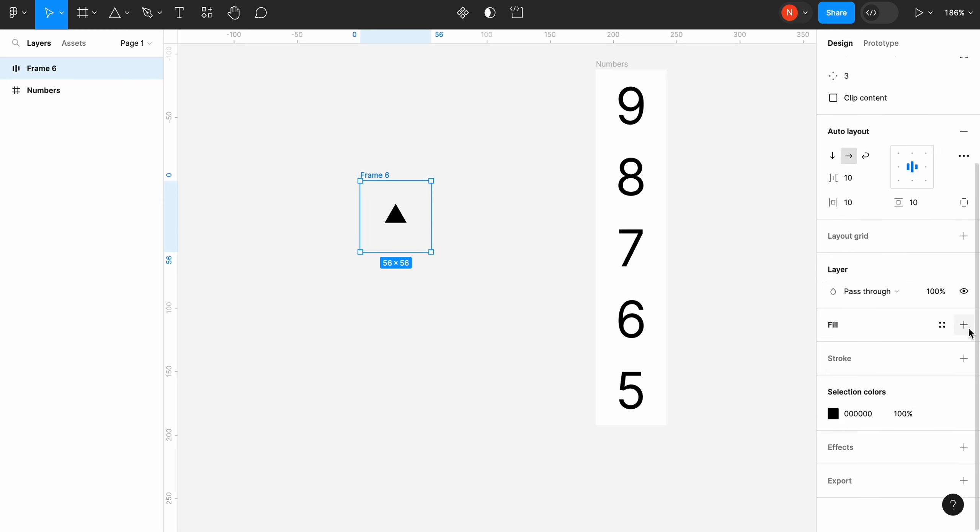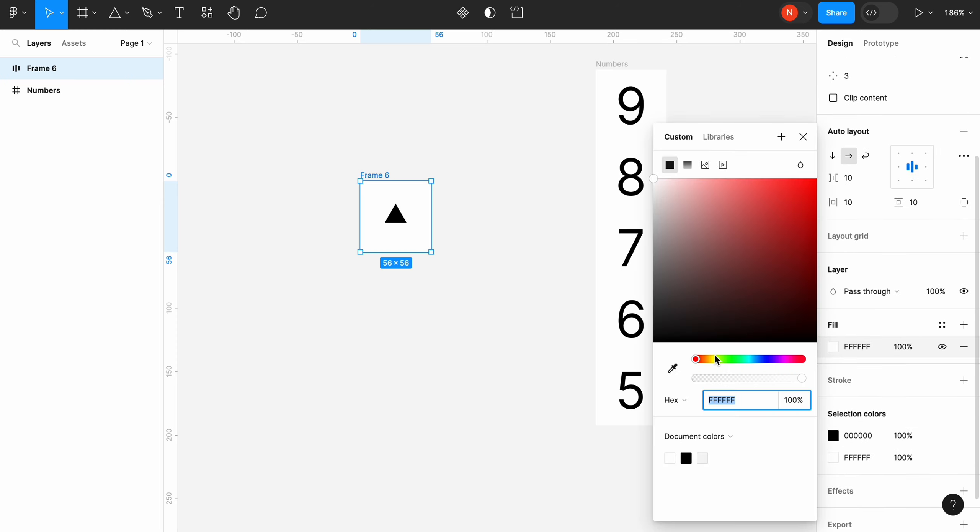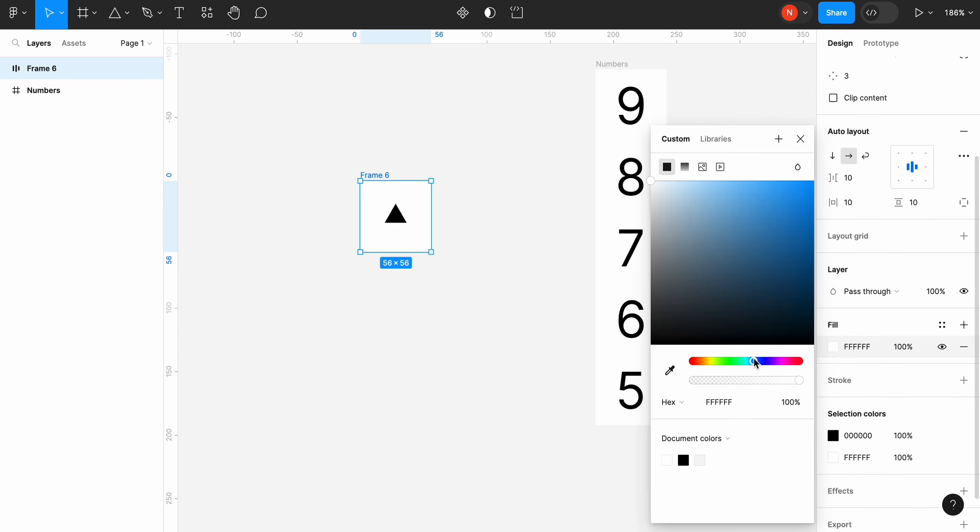Change the background color of our frame to light blue and let's also make it perfectly circular by changing the corner radius to 100.